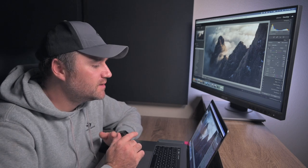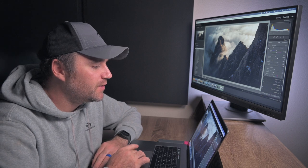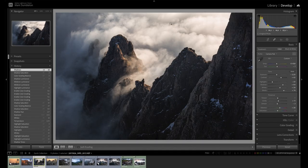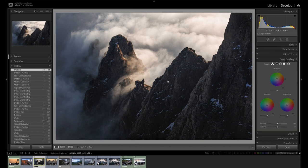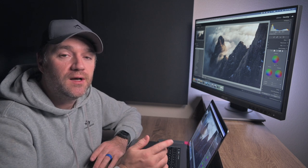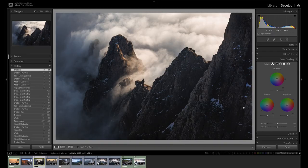The second technique is to cool the shadows. In this image the sun is hitting these nice clouds and it's a very warm image. I don't want to cool down the whole image because I want to keep that warmth in the clouds. So I'm going to leave the image quite warm and then in the color grading section I'll cool down the shadows. That's going to create some nice contrast between the cool shadows and the bright highlights.